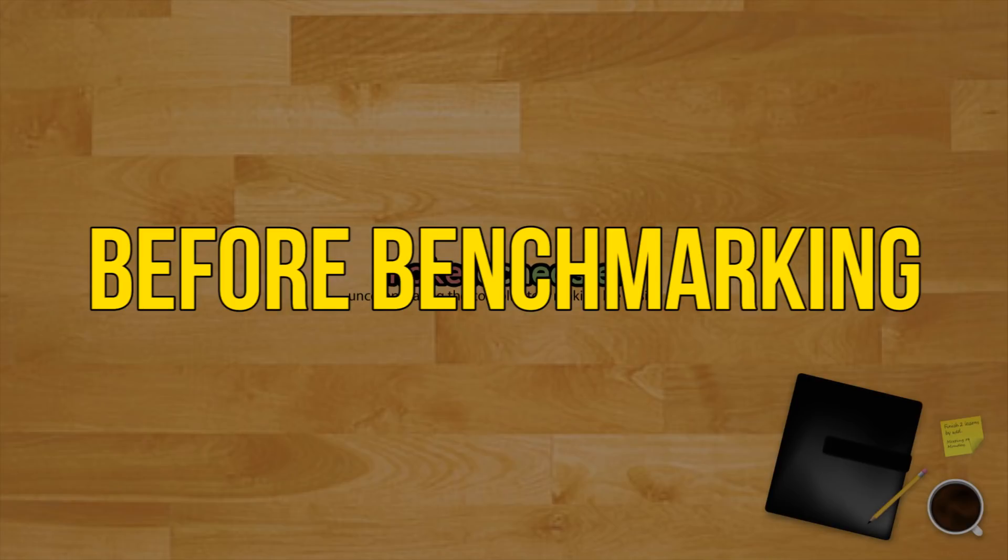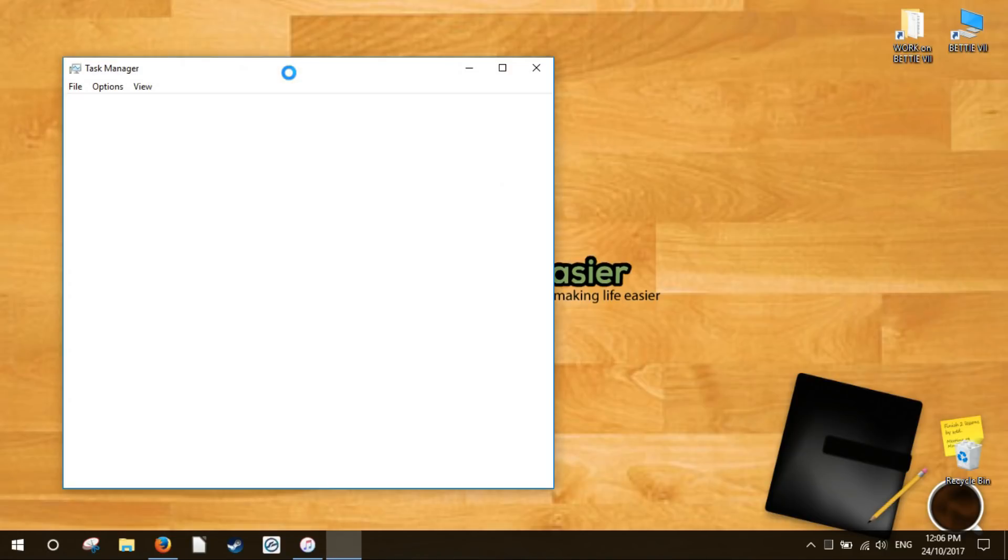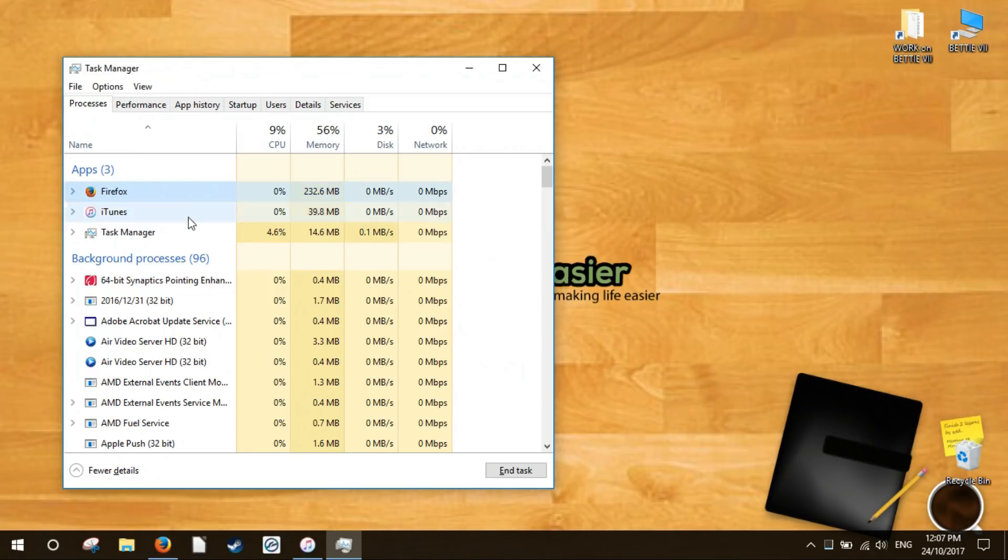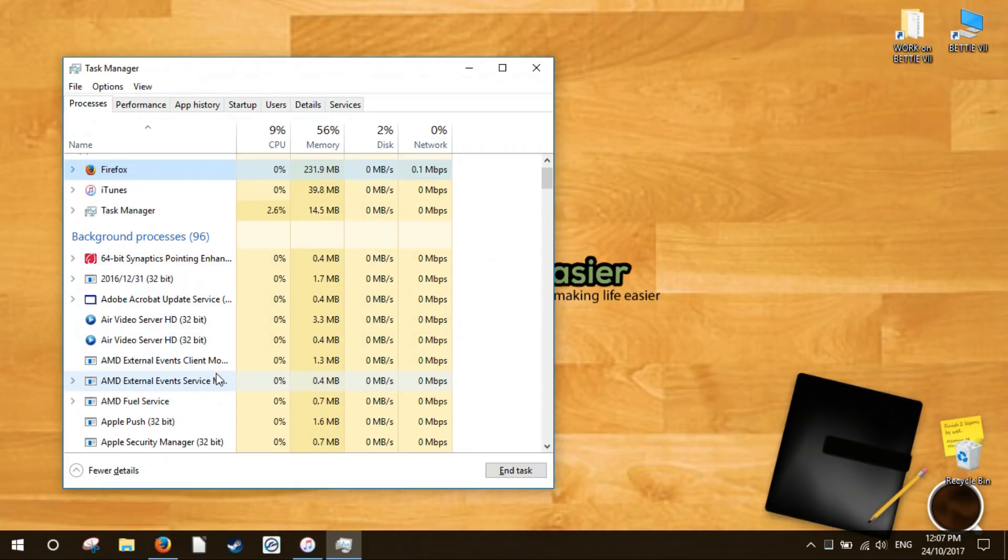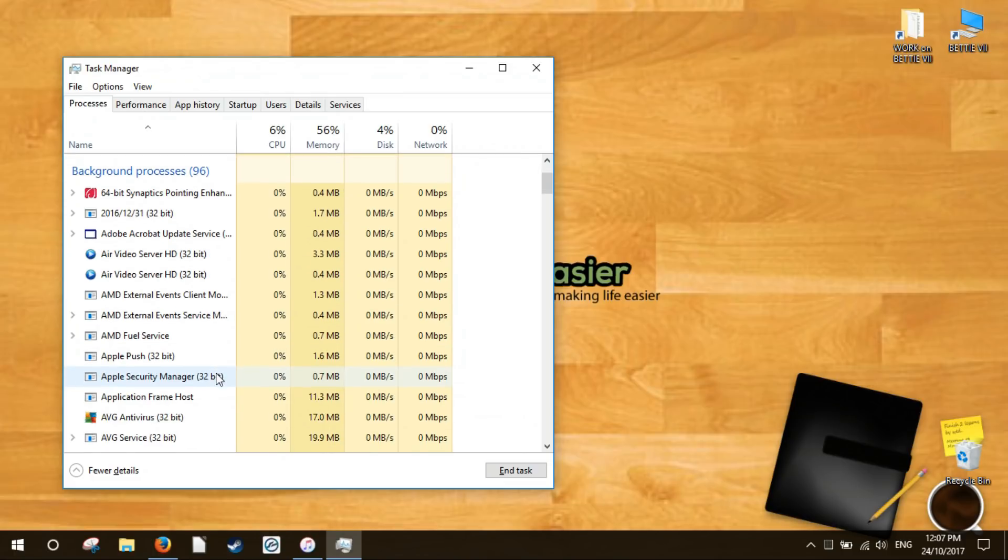Before benchmarking your PC, it's important to ensure that you have all the other programs closed. Having other applications open will bog down your results, sometimes significantly, especially in the case of games and web browsers. You're also advised to close as many background applications as you can, but those shouldn't matter too much.